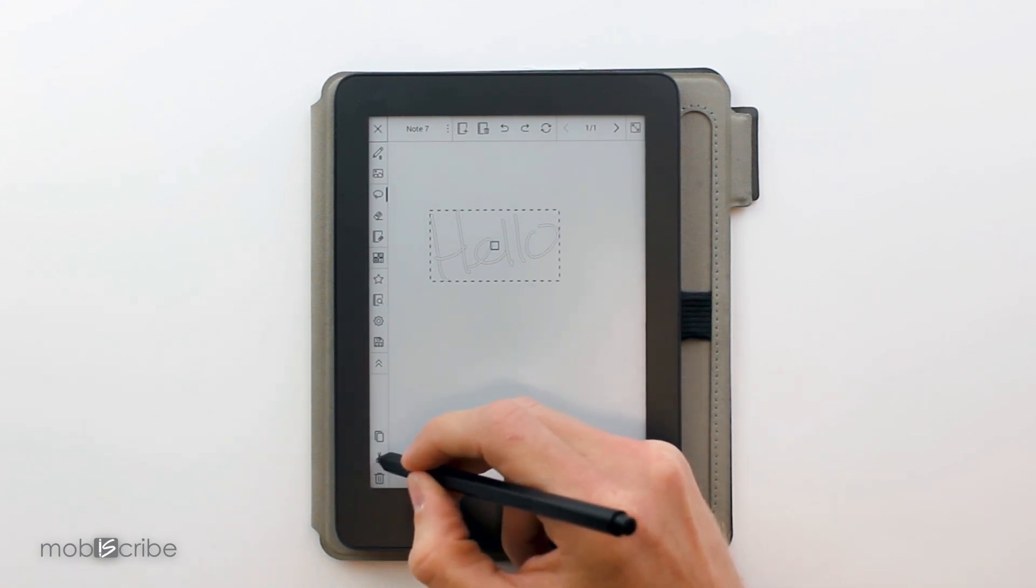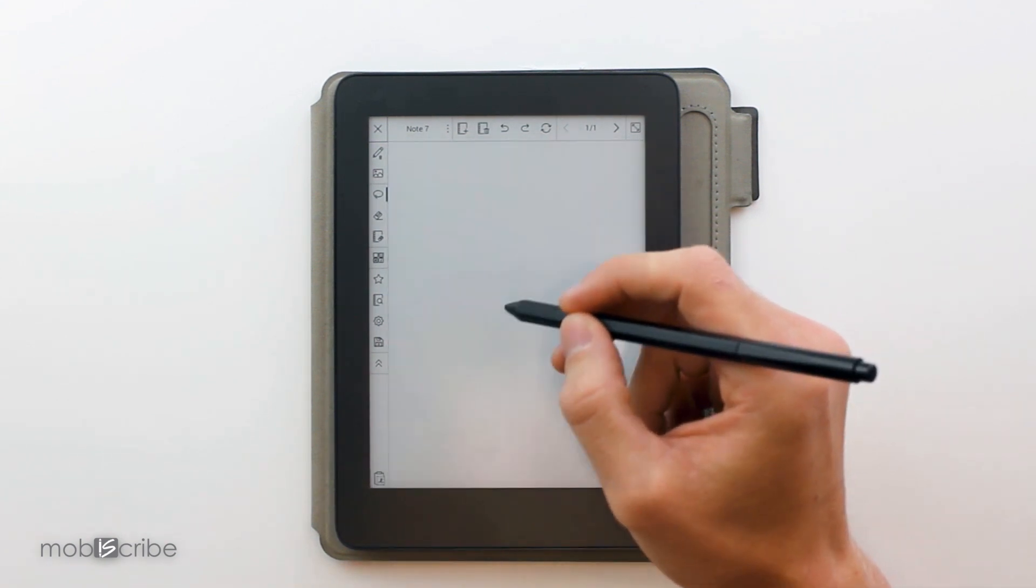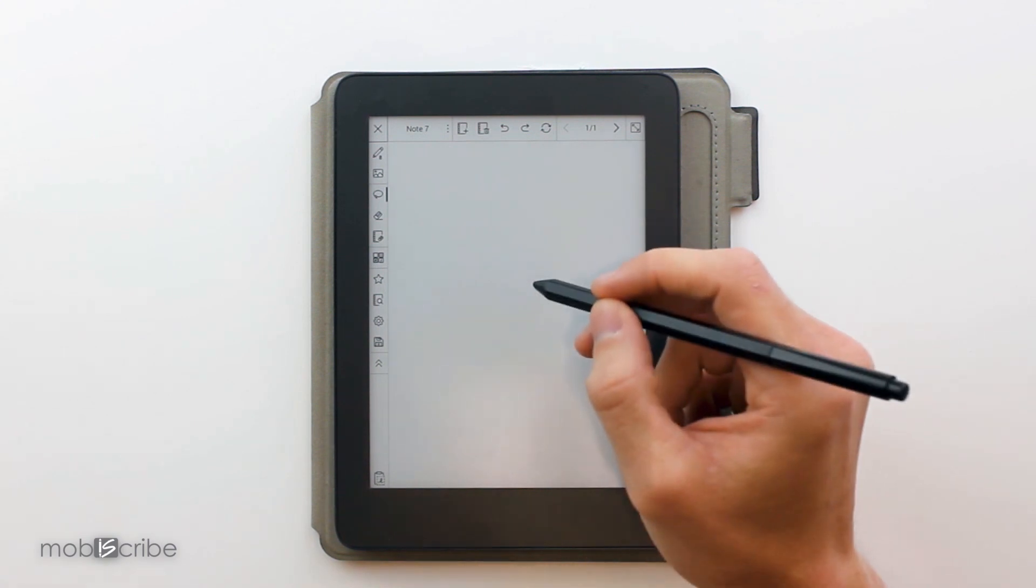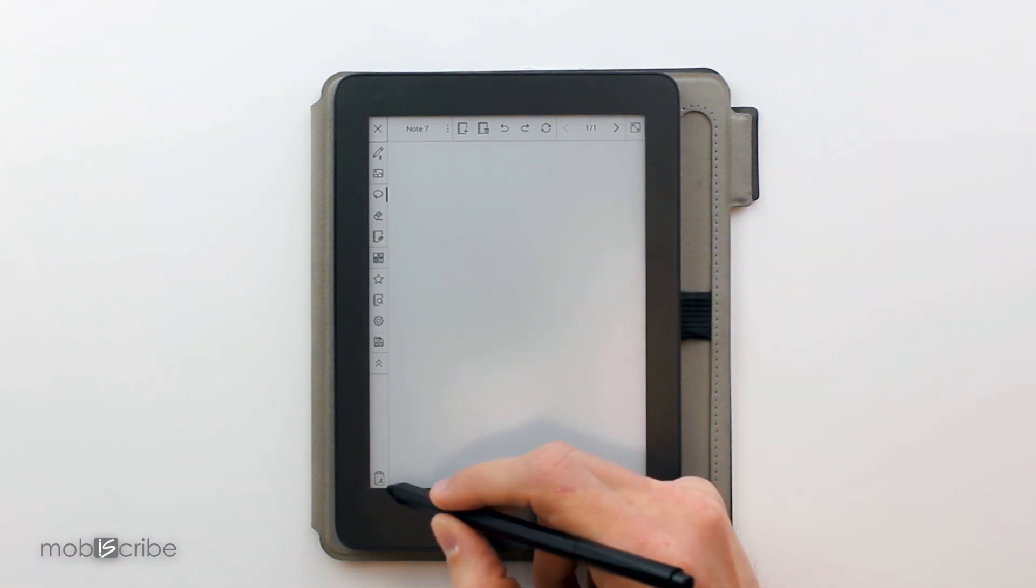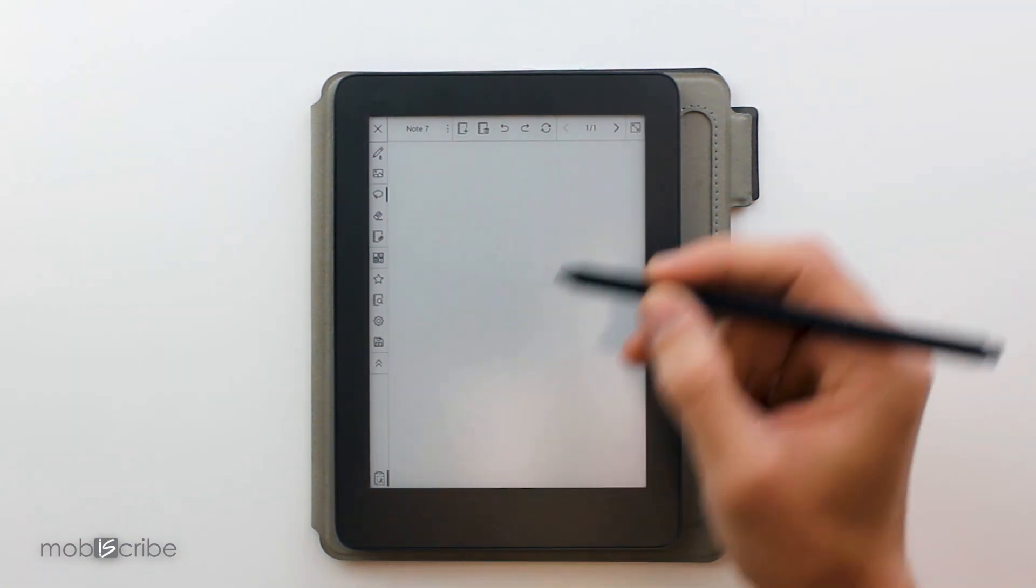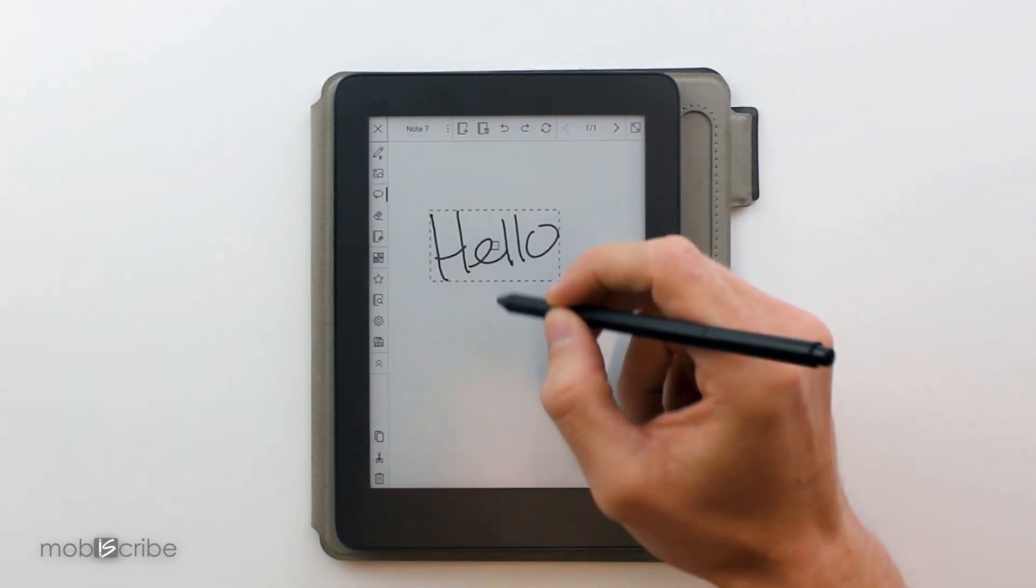We can cut the text here, and then we see the duplicate feature where we can duplicate it.